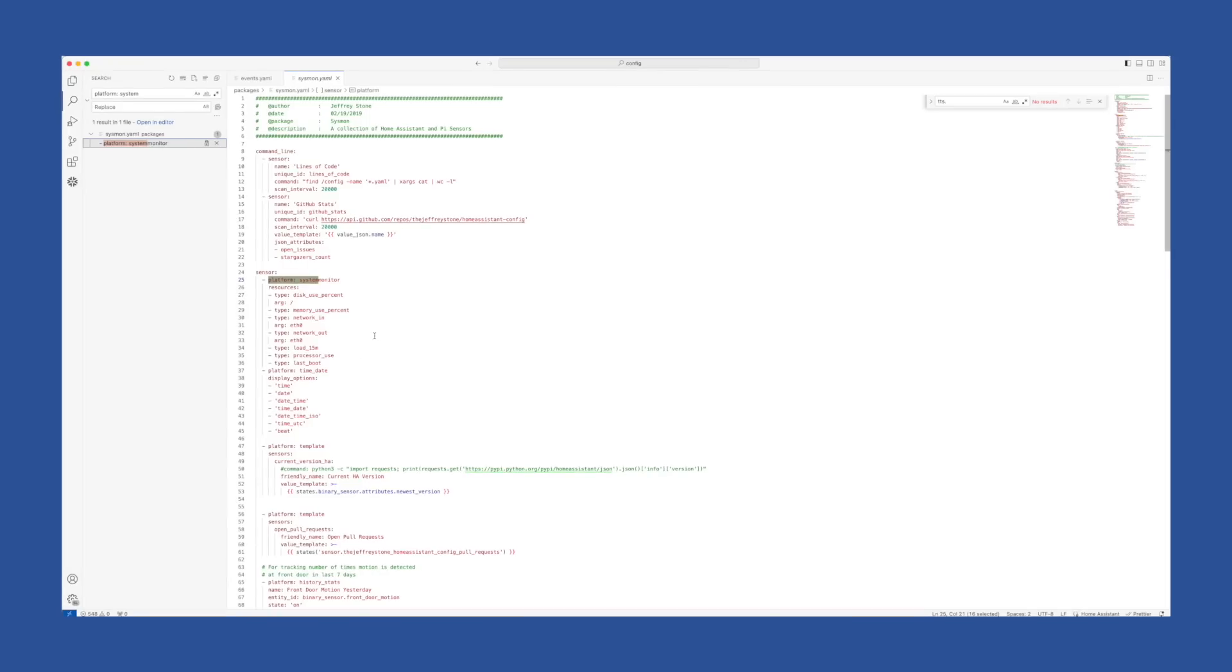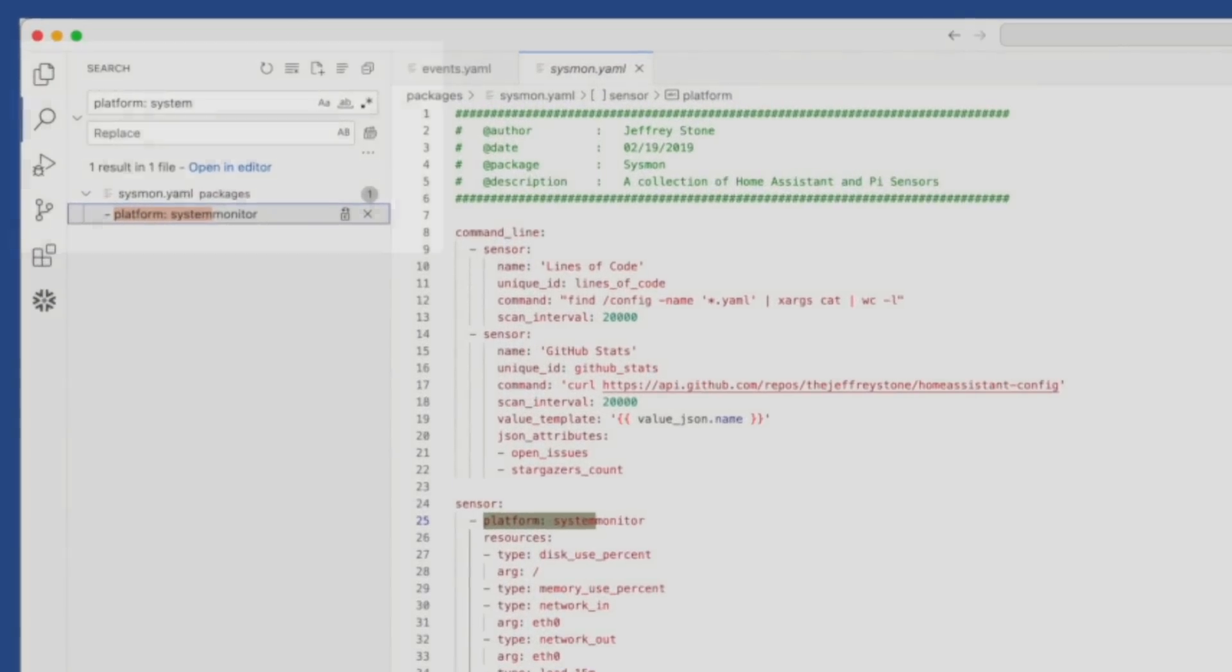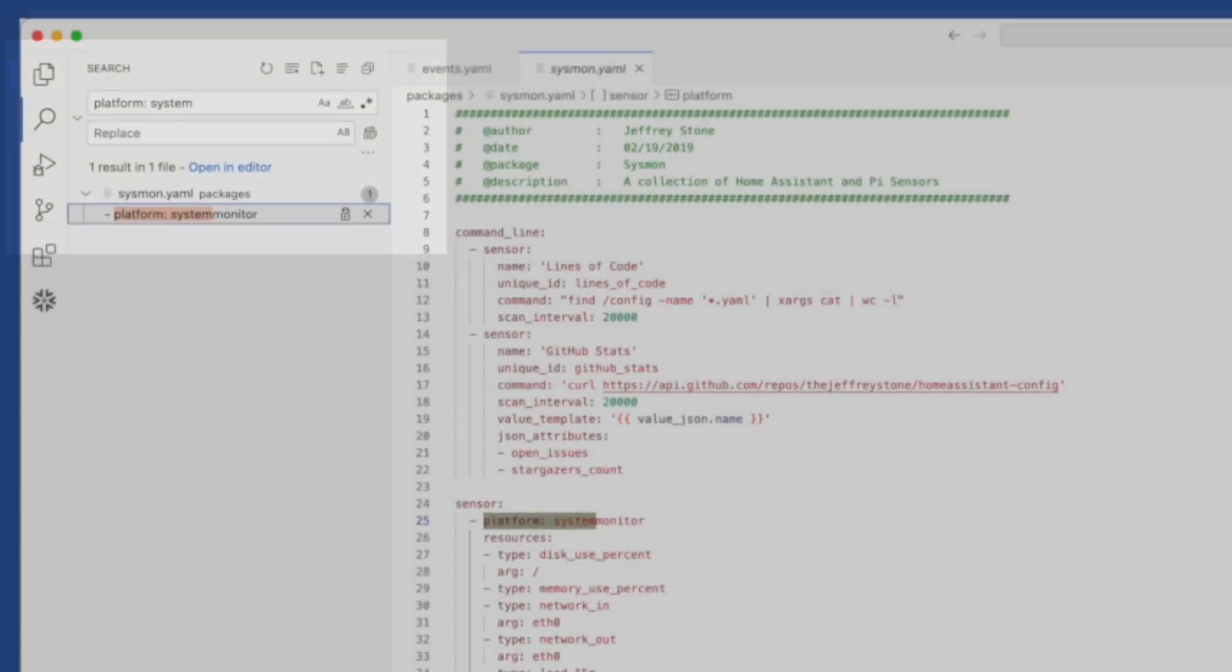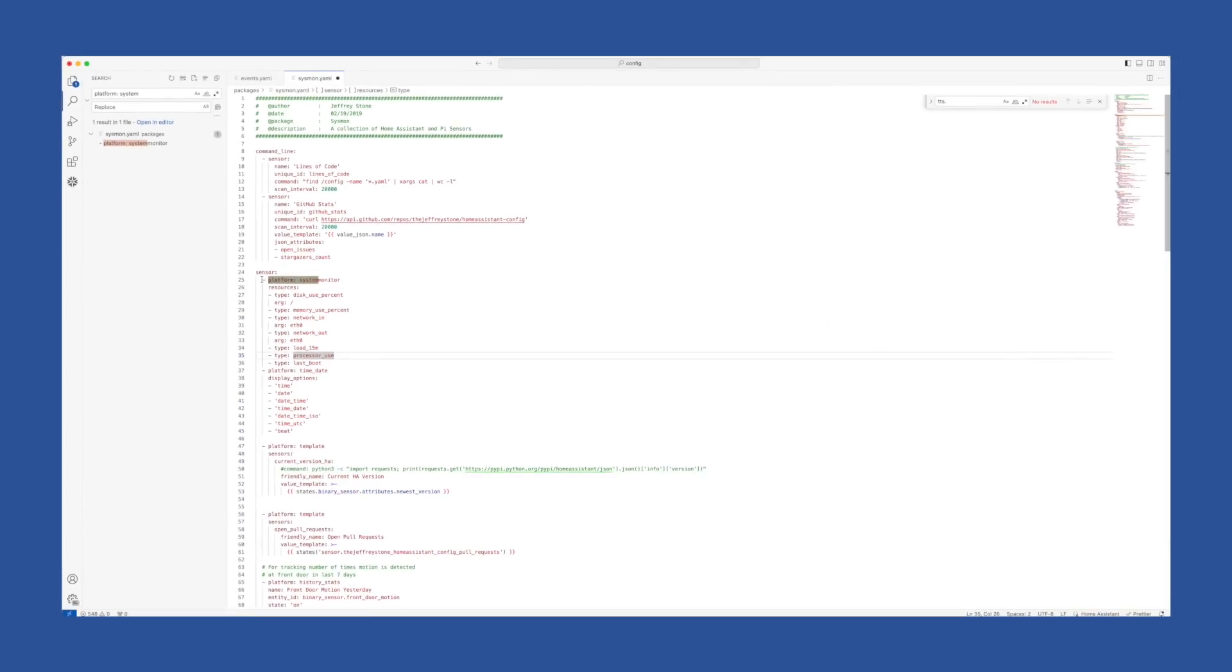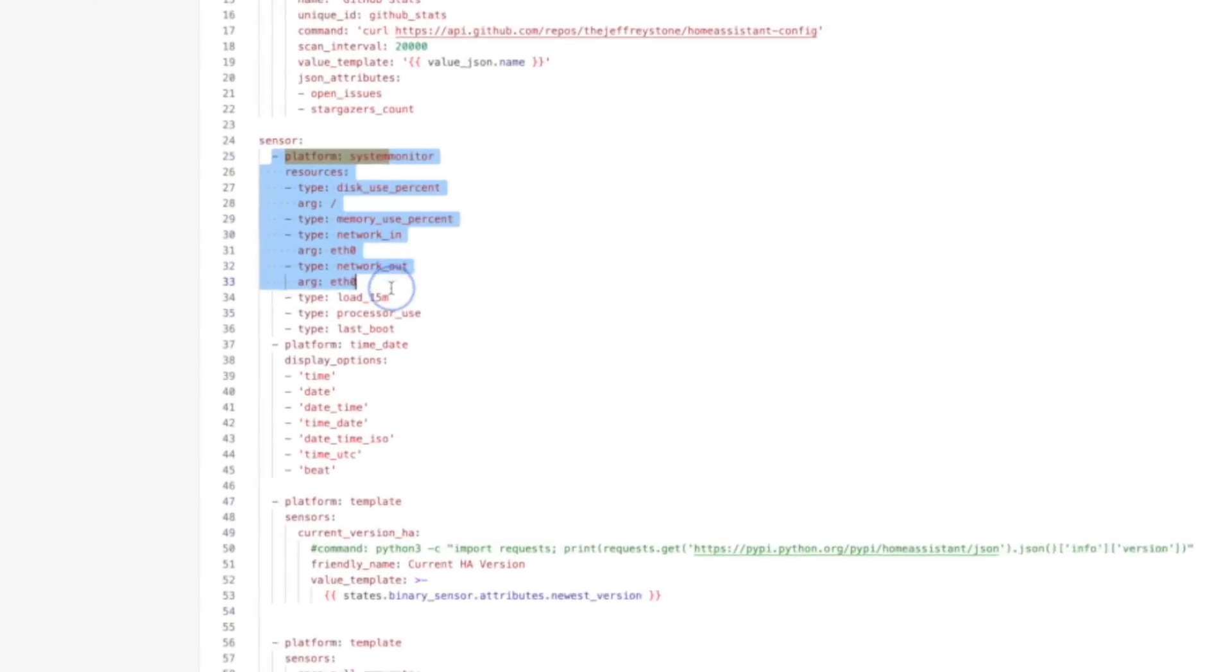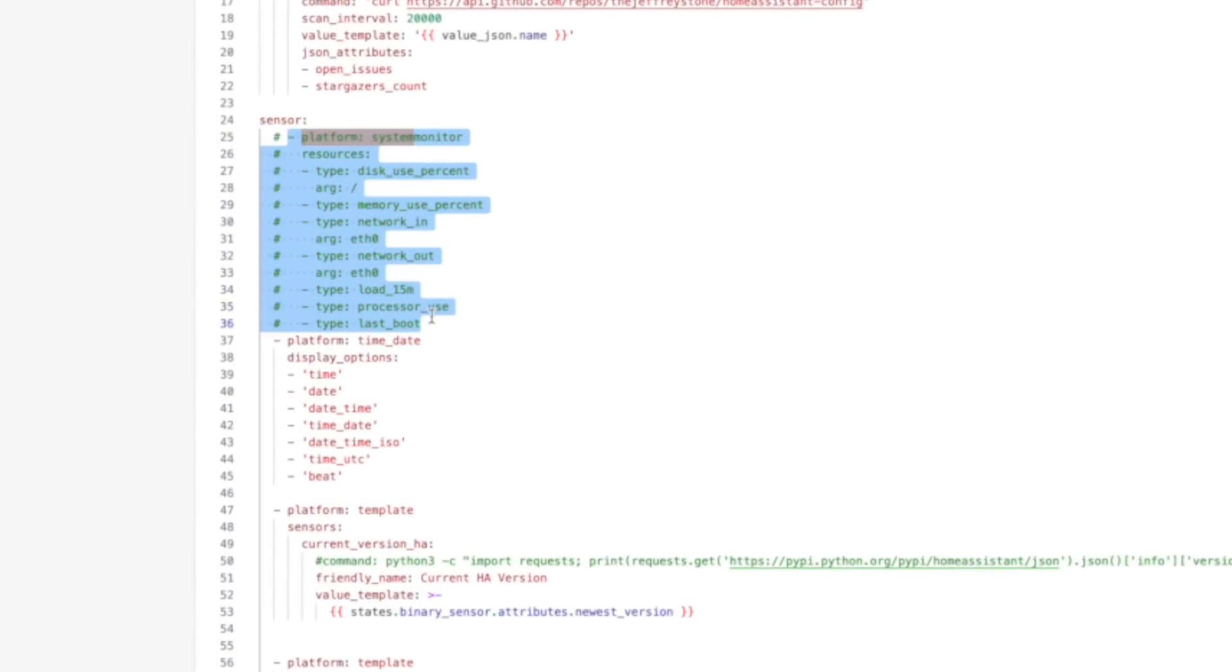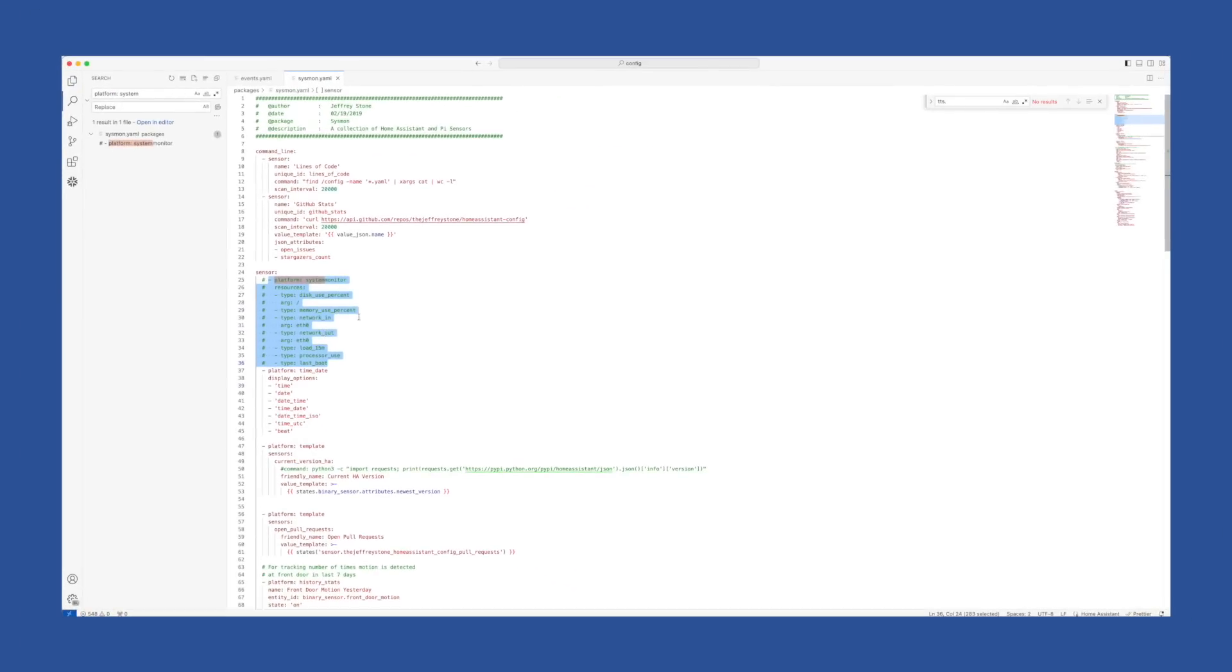So jump into your YAML config, search for platform: system_monitor. When you find it, just highlight it and delete it or comment it out, and then save your changes. Then you can head back to repairs and mark it done.